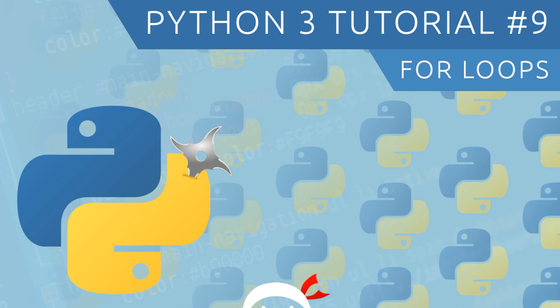Hey gang, welcome to your ninth Python 3 tutorial and in this video we're gonna have a look at for loops.